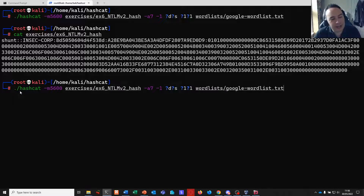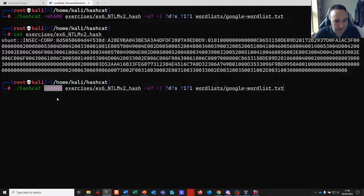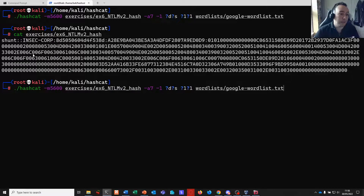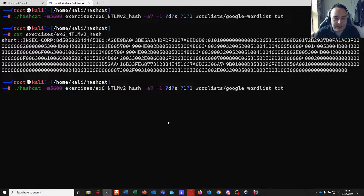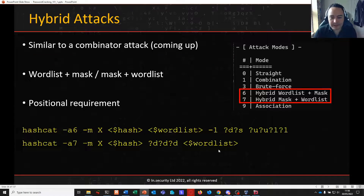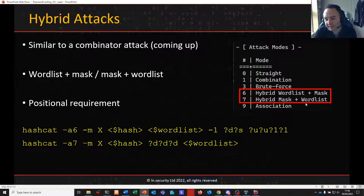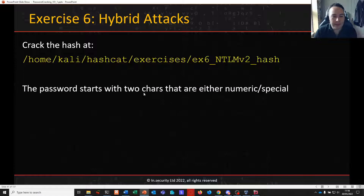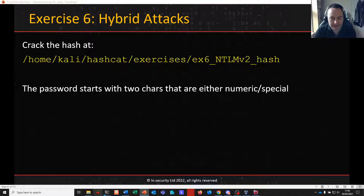We're going to call Hashcat with mode 5600 as identified, give it the file rather than quoting the hash on the command line, and we need attack mode 7. Attack mode 7 is mask plus wordlist, so we apply our mask first, then the wordlist after that.